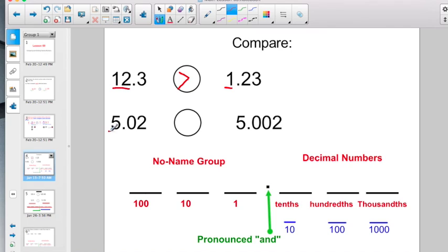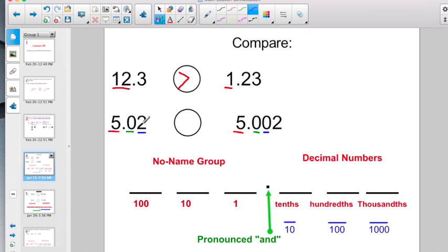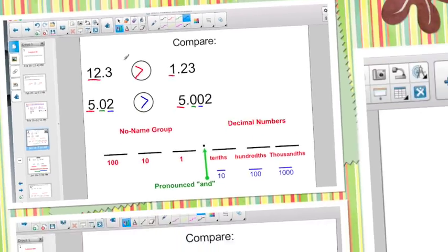Let's try the next one. Here's a five on the whole number side, and here's a five on the whole number side — a tie. Here's a zero in the tenths, and here's a zero in the tenths — still tied. Here's two in the hundredths, and here's zero in the hundredths. What's more, two pennies or zero pennies? Two pennies win. Five and two hundredths is greater than five and two thousandths.